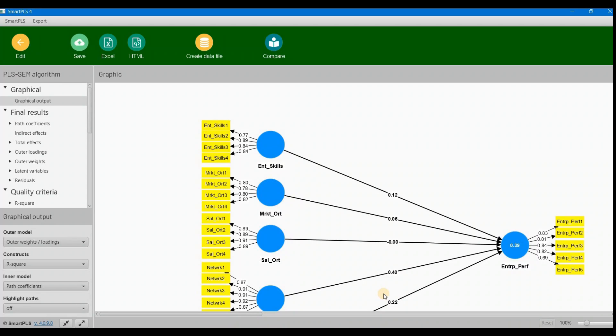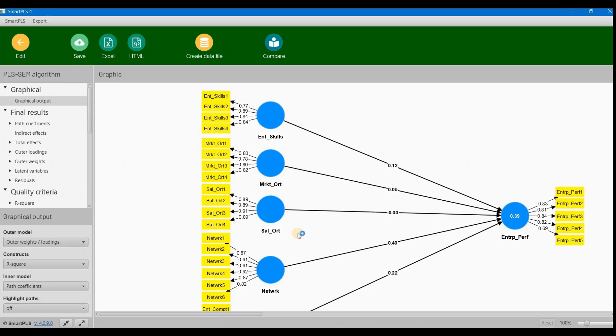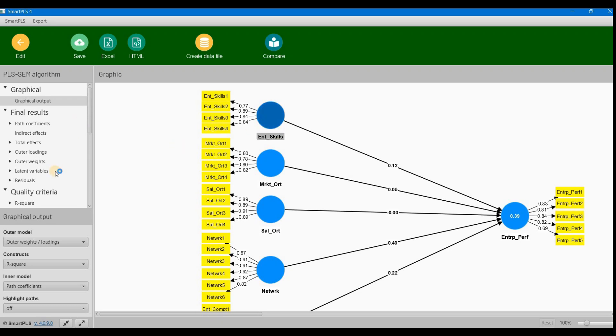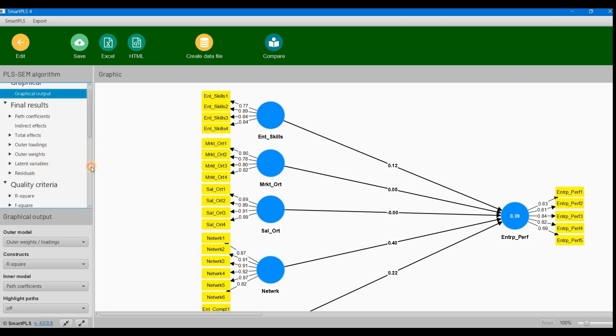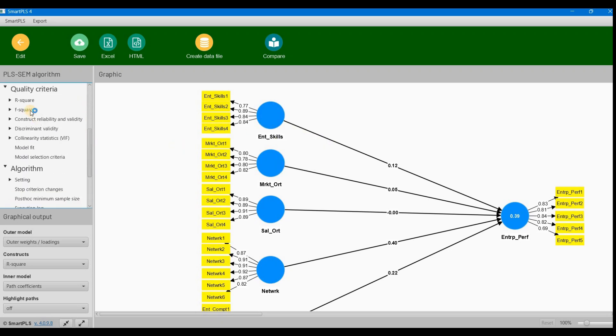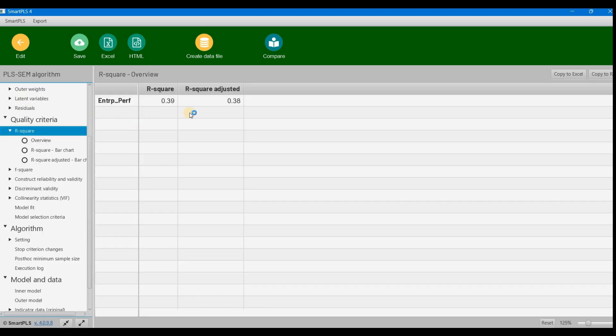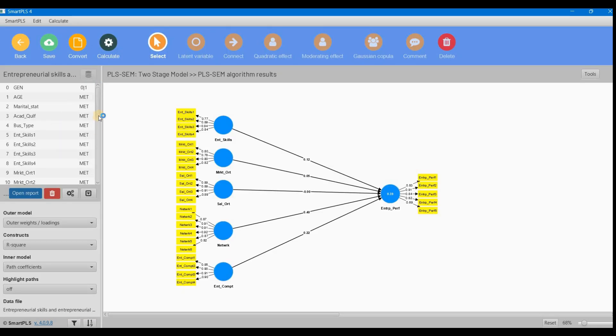In the calculations, we go to quality criteria. The R-square is almost 0.38, which means 38% variance is explained. This is a good value.